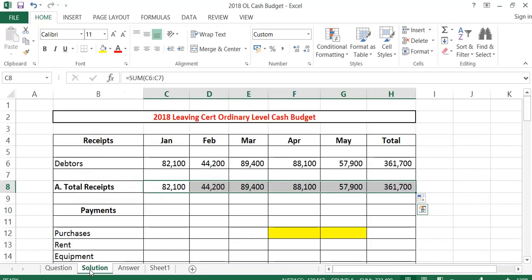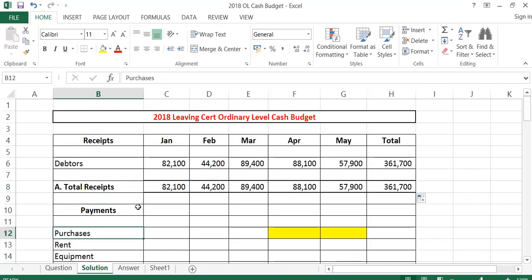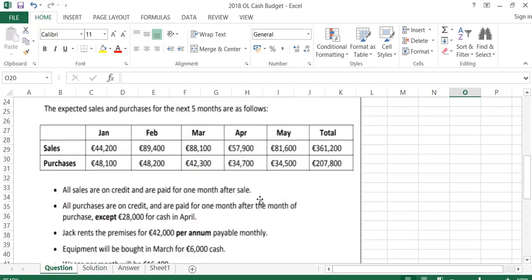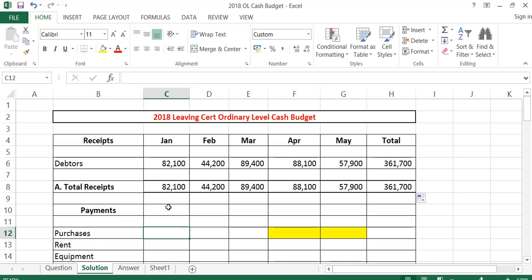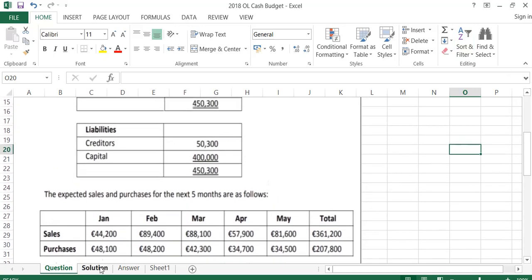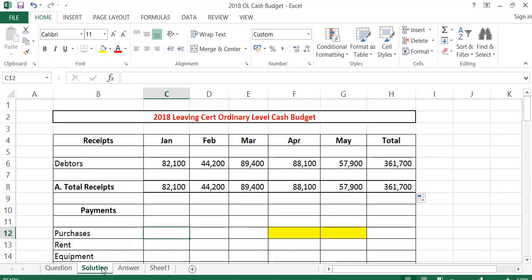The next part of the cash budget are our payments. The first thing we're going to do in payments are our purchases. Going back to the question, it says all purchases are on credit and are paid for one month after the month of purchase — except 28,000 for cash in April. So in April we would pay for March purchases along with 28,000 cash. In January, we are going to pay for December's purchases, and purchases go with creditors. The creditors were 50,300, so we pay those in January.